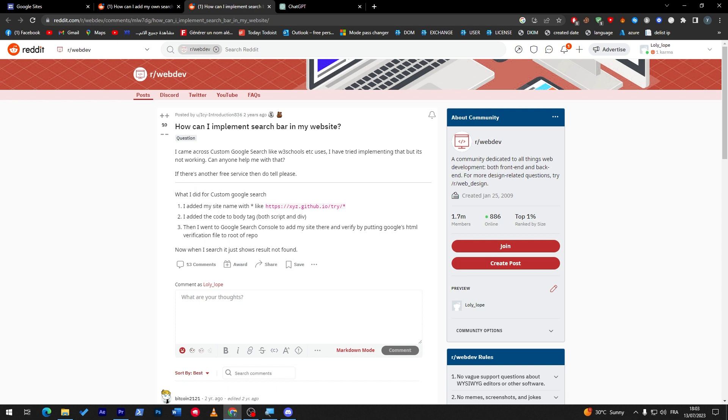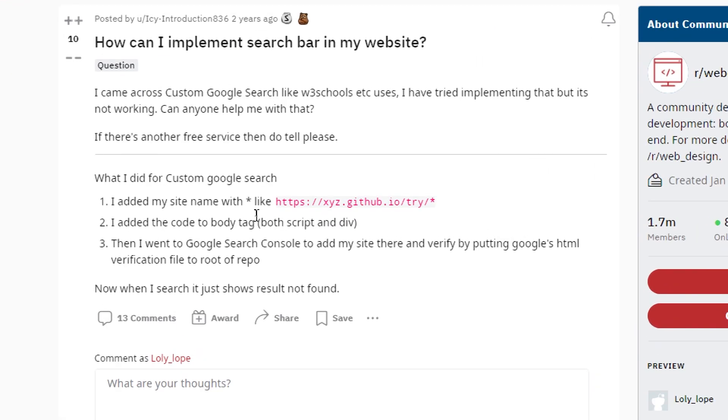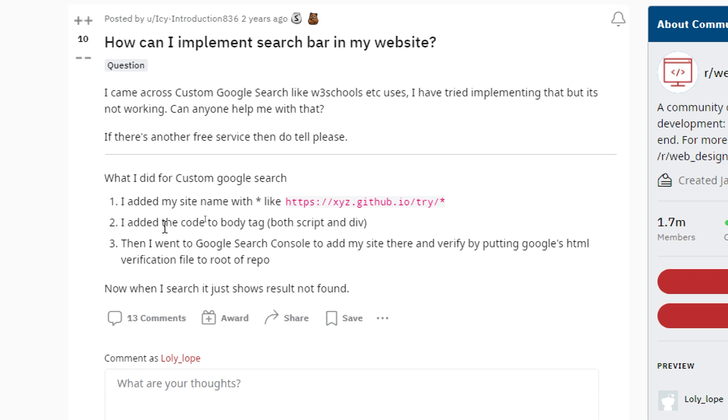Well, you can actually do it if you are good enough with coding, good enough with JavaScript and CSS and HTTPS. And, then, you just have to follow these steps. So, you will have to first have a custom Google search. So, what you do is to add to your site a link like this. So, stps.xyz.github.iotry.star. And, then, you just have to add the code by the tag, both script and dev, into your script. And, then, as you should, go to the search console and add your site there and verify it by putting Google's HTML verification file to root of repo.